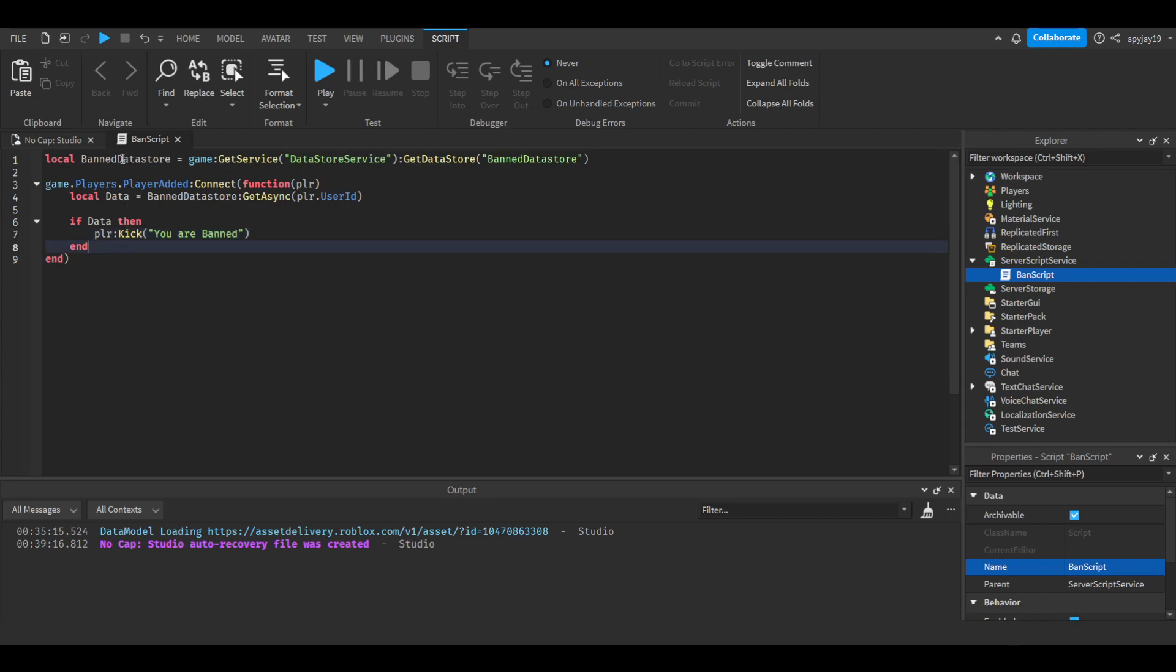This pretty much means if the script detects that the player has any type of ban data, then it'll kick them with the message you are banned to pretty much clarify.